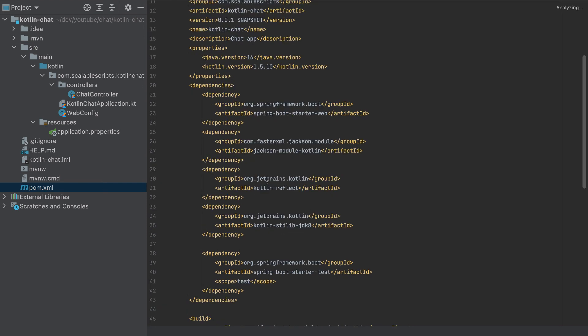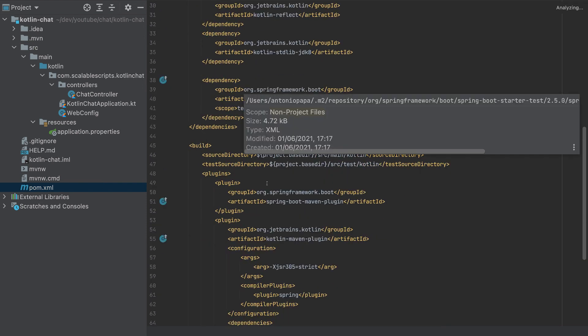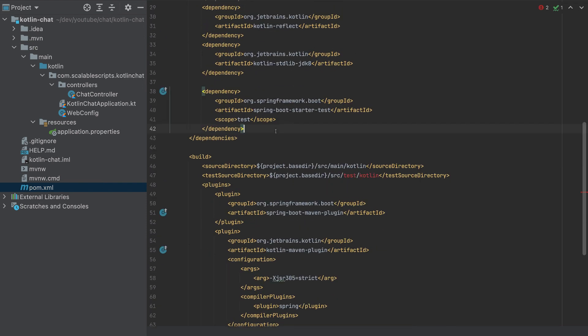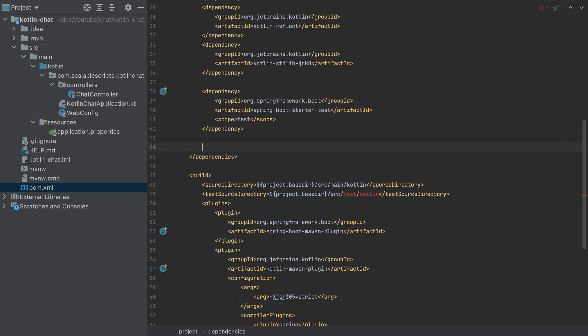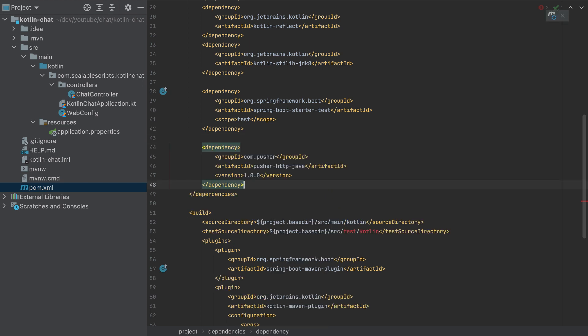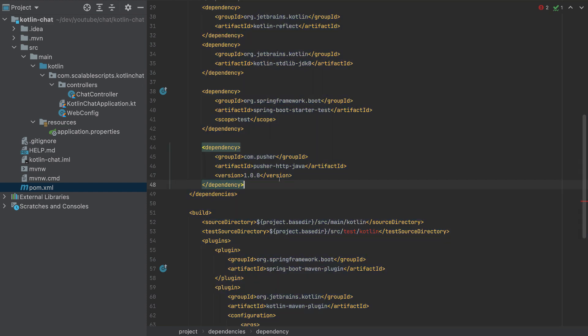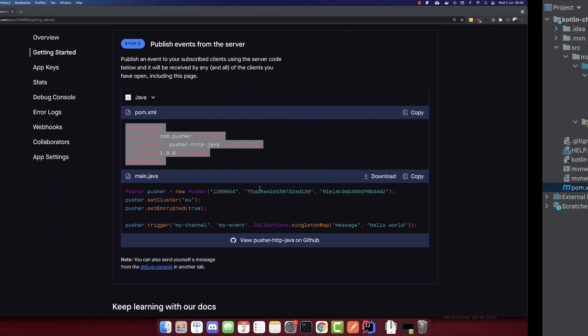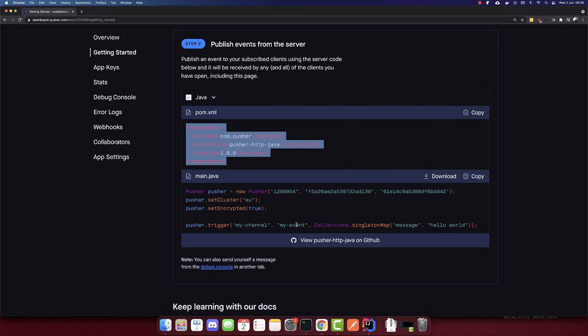So let's go here and I will add it here. So we need to also reload the Maven files here. And I added that.